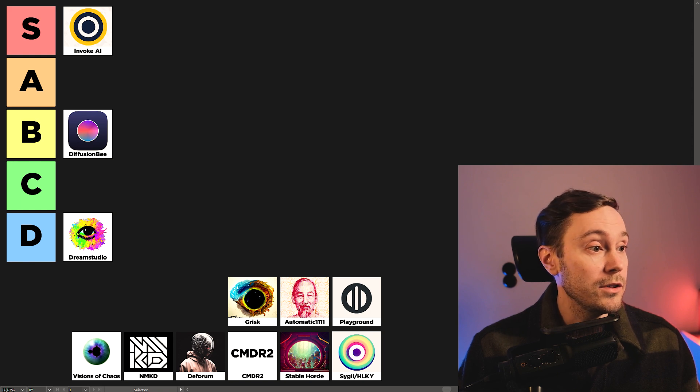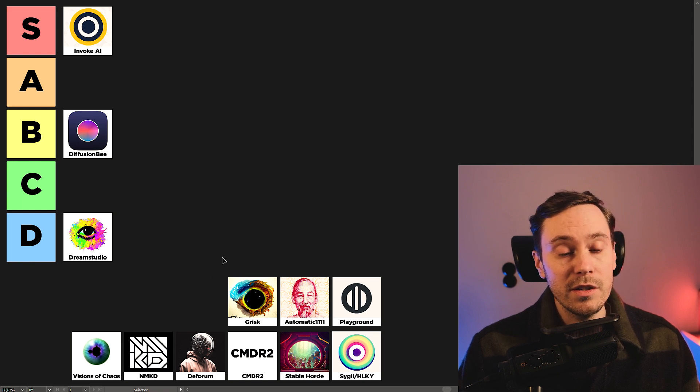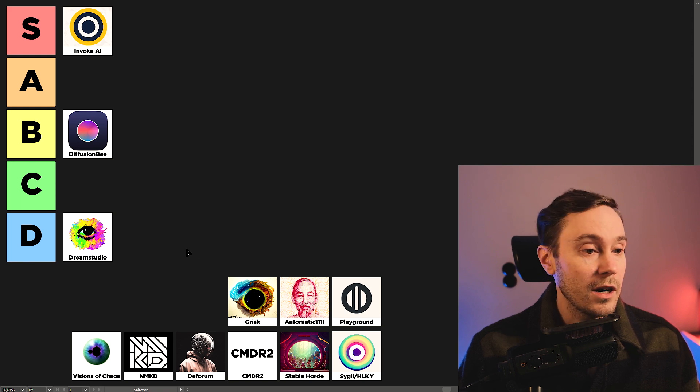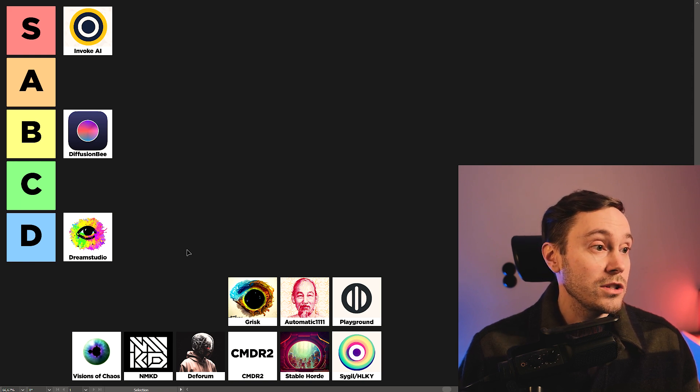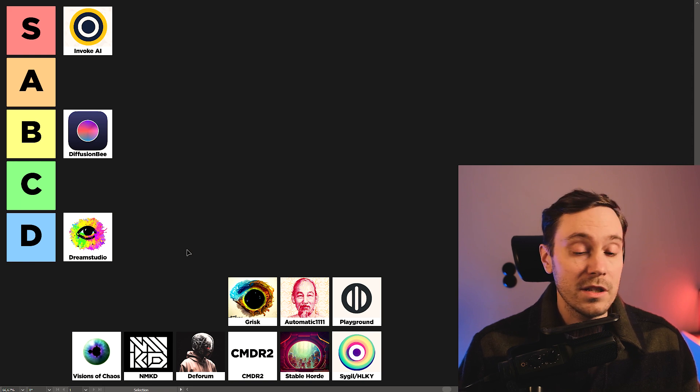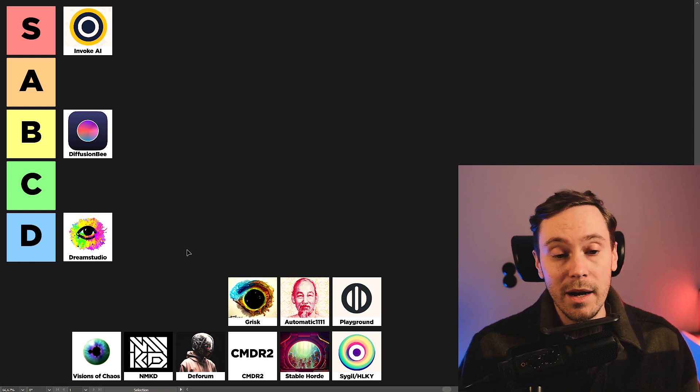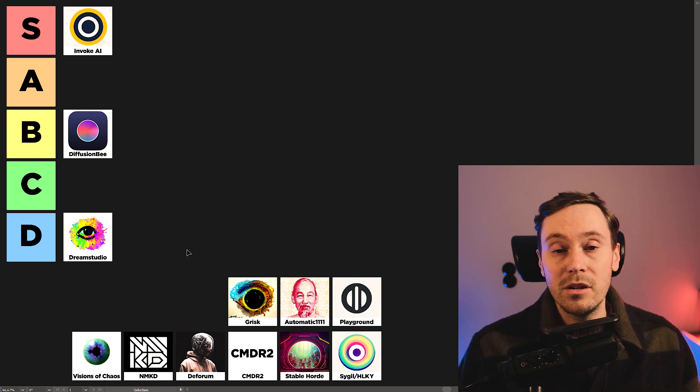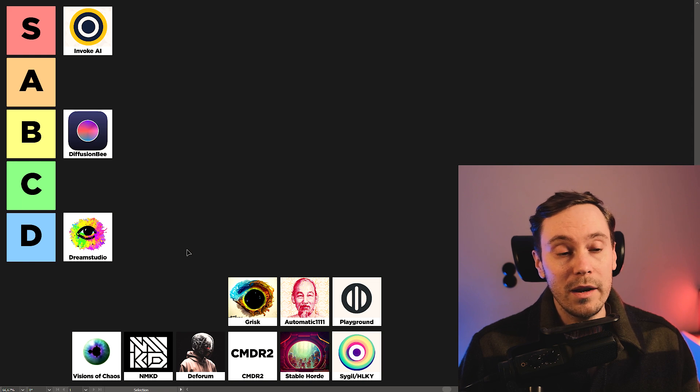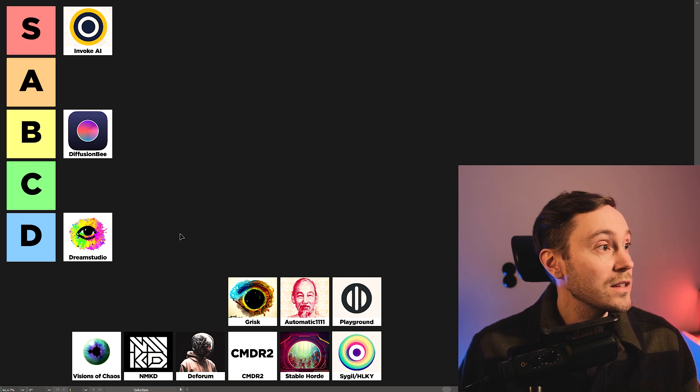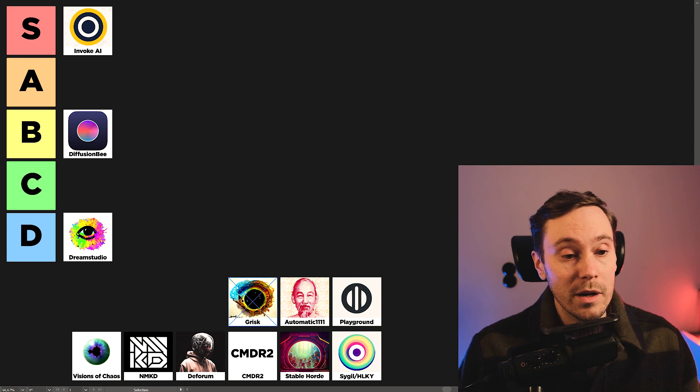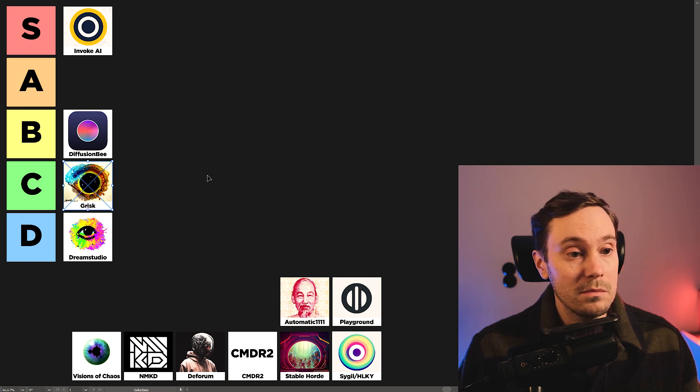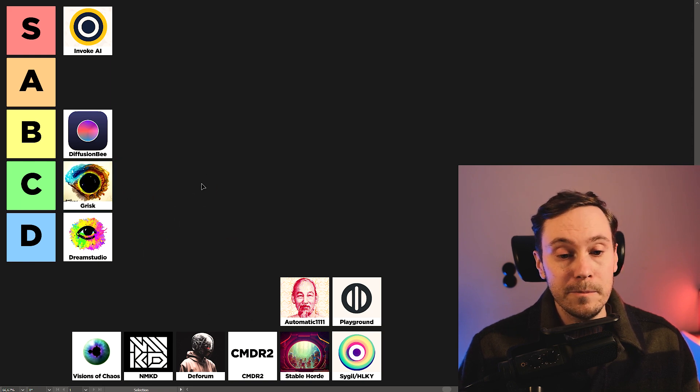Next up is G-Risk. And it was a good contender at the start. And now it's just, you know, the public version is old and outdated. New version is hidden behind the Patreon. And it doesn't really provide much compared to much else on this list. And for that reason, we're going to put G-Risk into C tier.